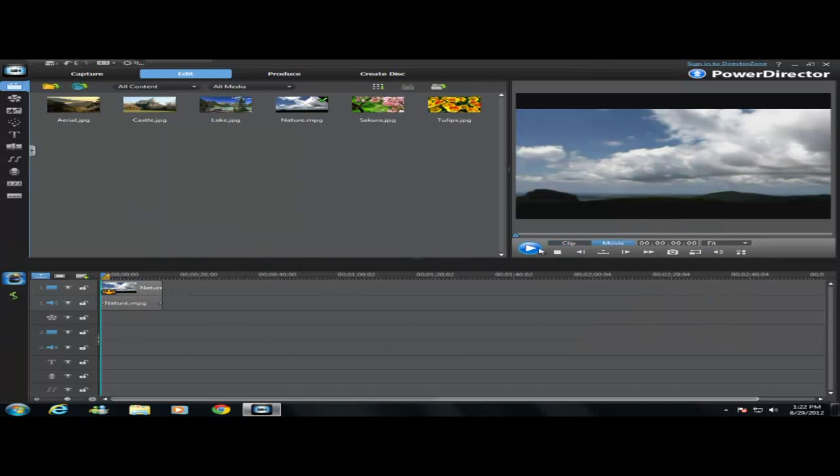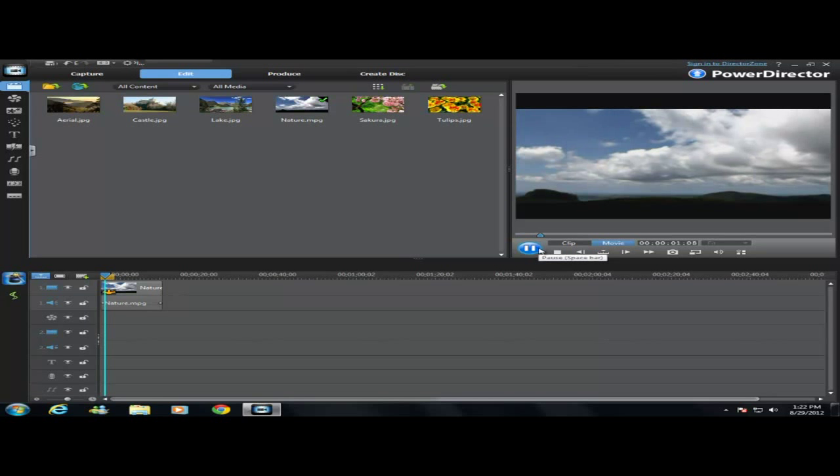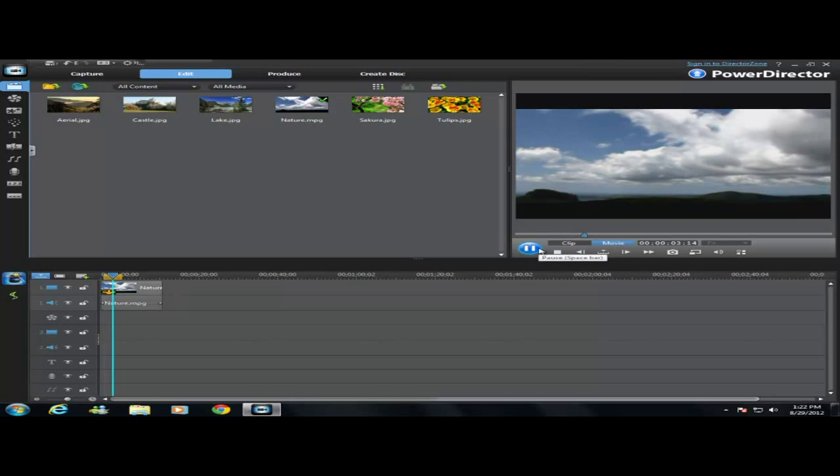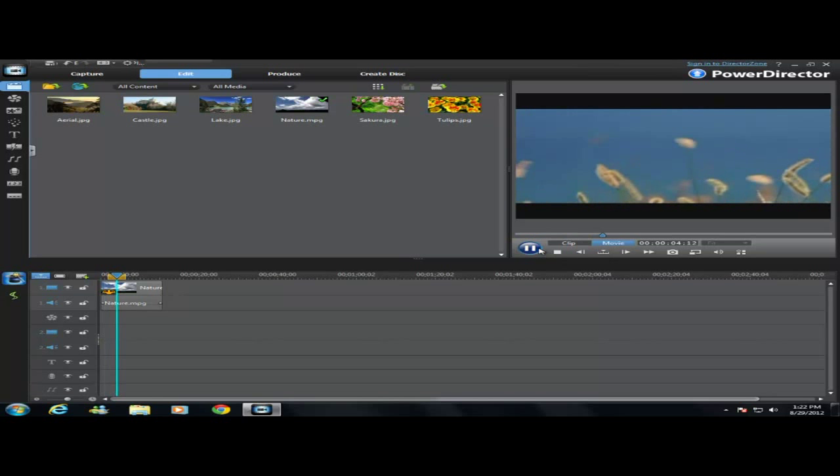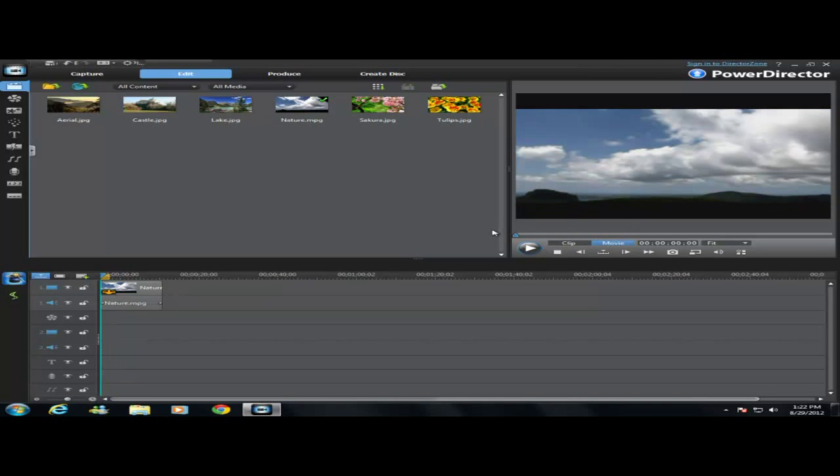Then you can watch it right here. Alright, that's good, so I'm done with that.